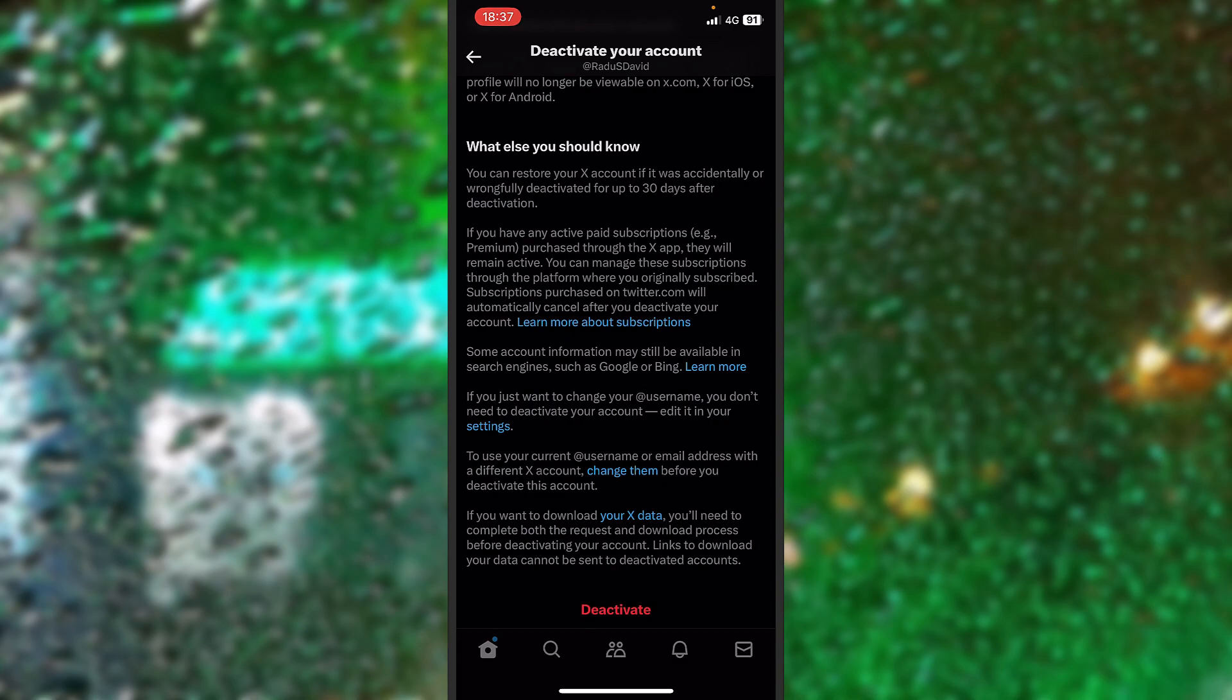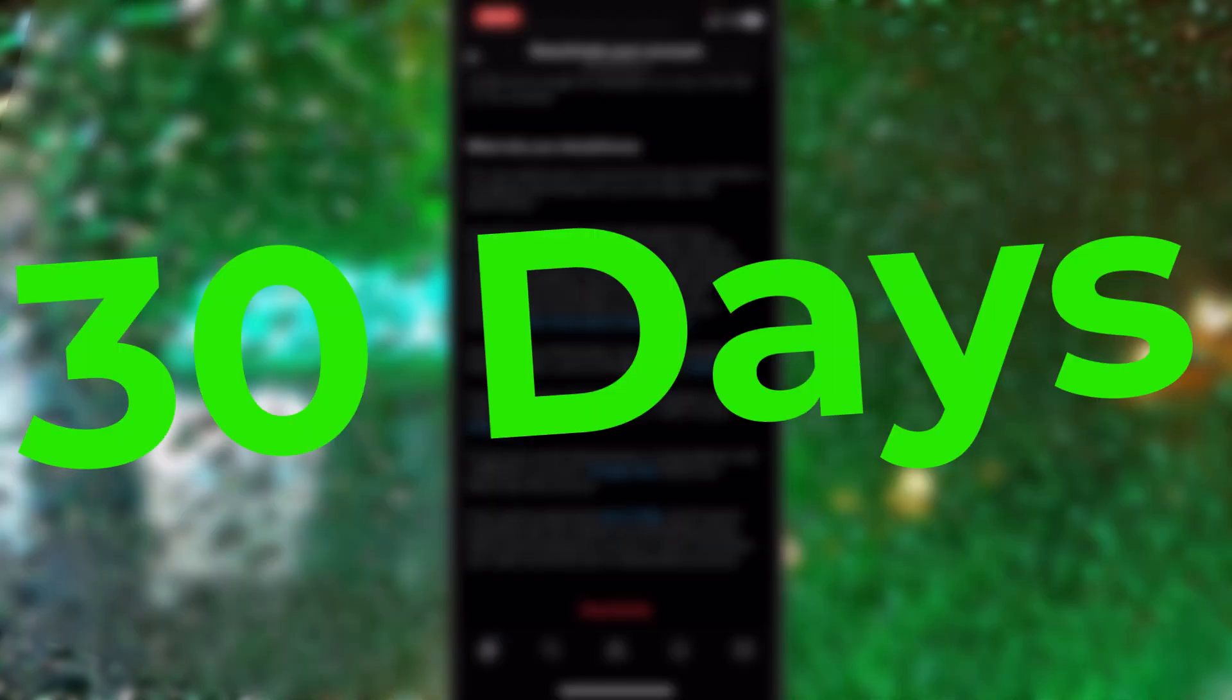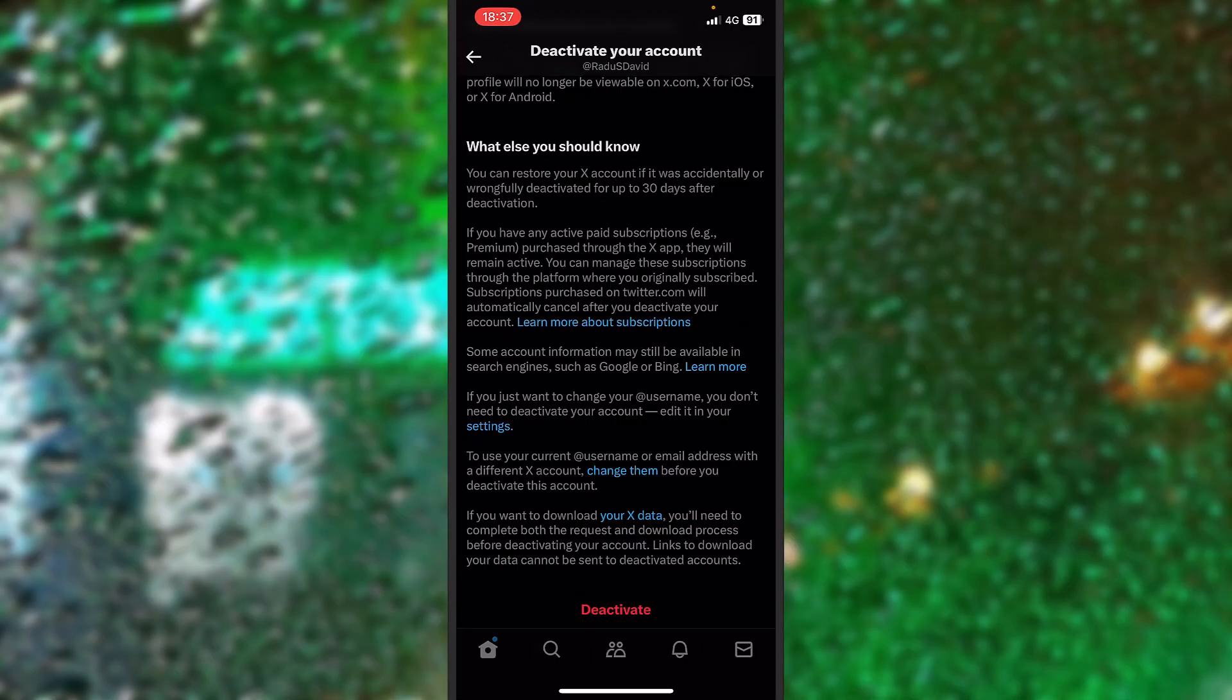But if you will access that again, I mean you log in again after you press deactivate, it will terminate your deactivation request and it will not be deleted anymore. So if you want to delete it, deactivate it first. Then after a month, after 30 days, it will be deleted.